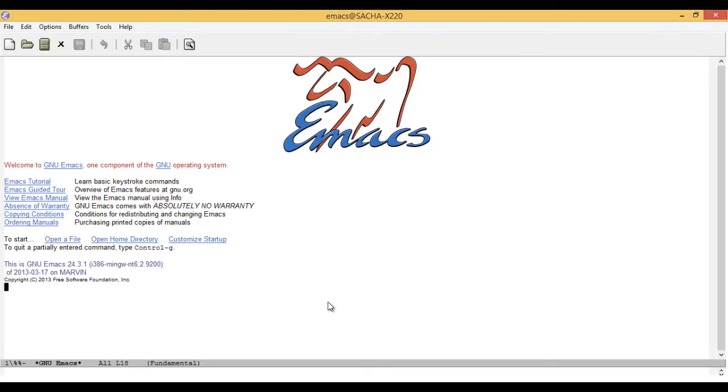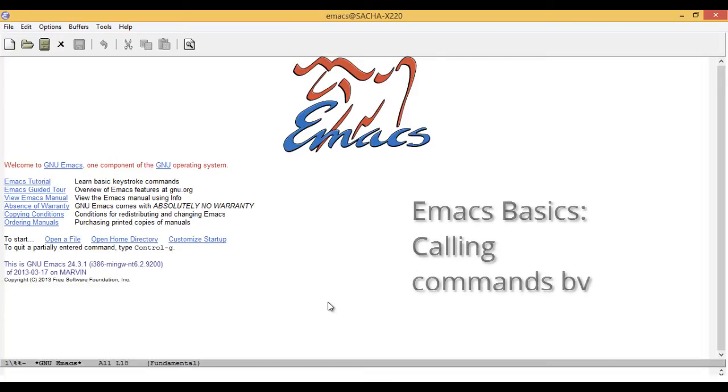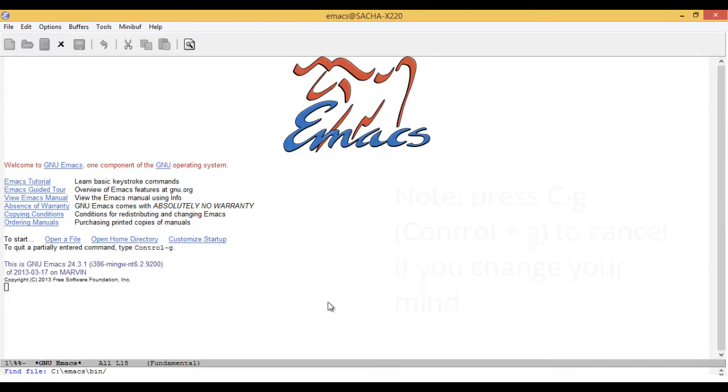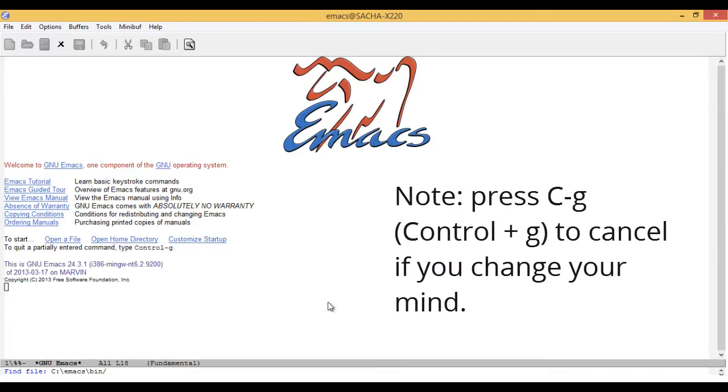For example, if you wanted to open a file, you can use Meta-X find-file. So on keyboards where the Alt key is the Meta key, you would type Alt-X and find-dash-file. Press Enter and you can open the file.